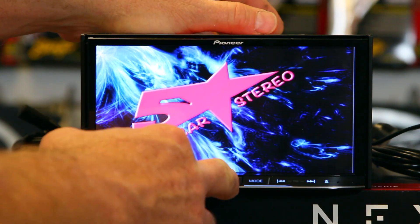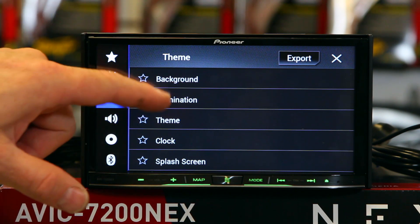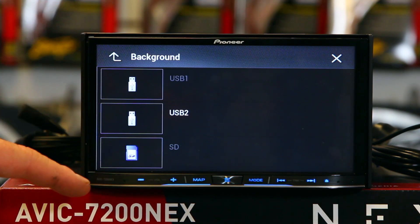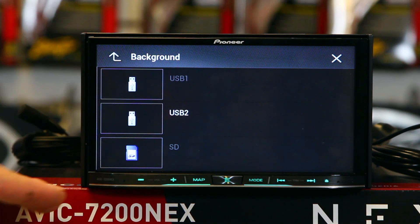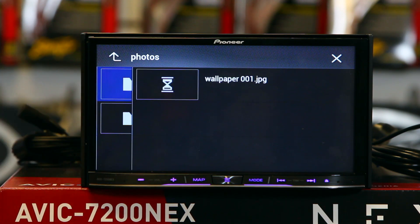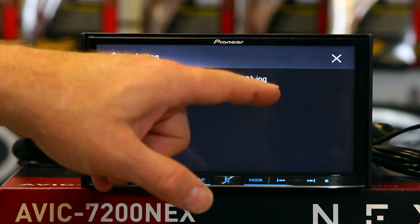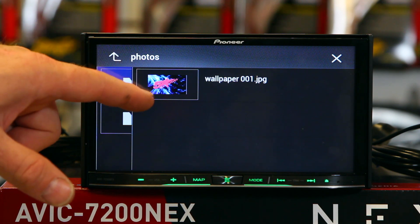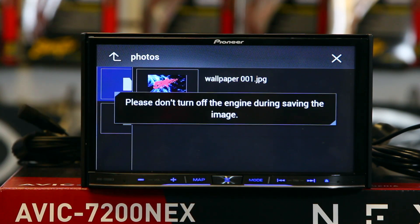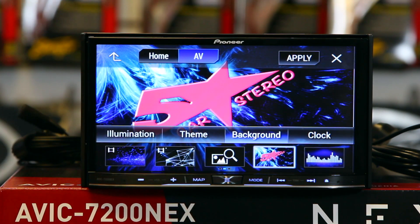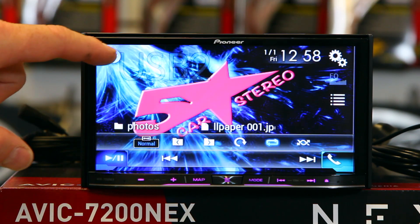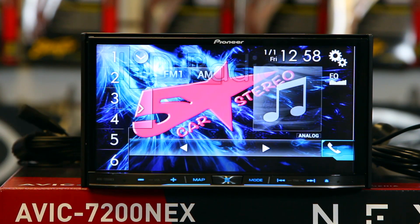We want to actually make it a background, so come over here, go to Backgrounds, and there's an import icon — go ahead and click it. It will ask how you want to import it: USB 1, USB 2, or SD card. You can use any one of these; we'll use USB since it's more readily available. Click that, then click Photos, and it will list your files. You can only import one at a time, but you can have as many stored as you want. It's always nice to have variations of a theme. Click the image, look at it, and if it's what you like, hit Apply, then hit X. Go back and scroll down to your source, and there you go.